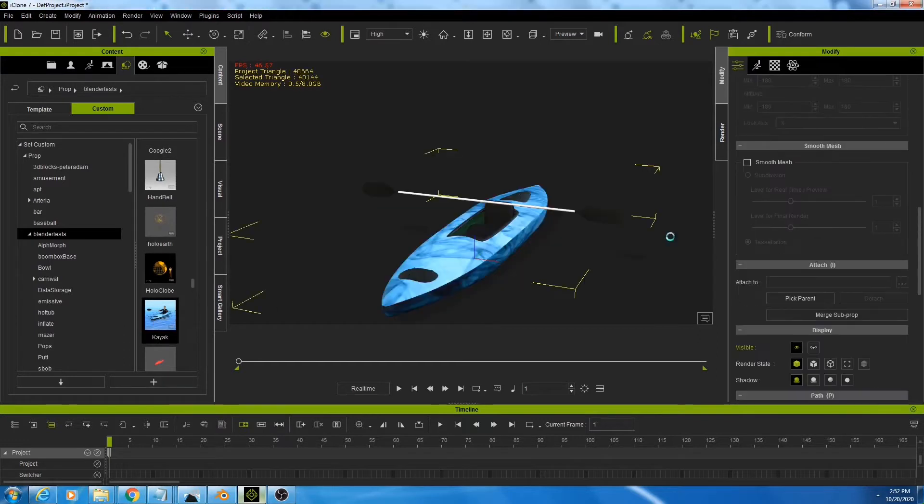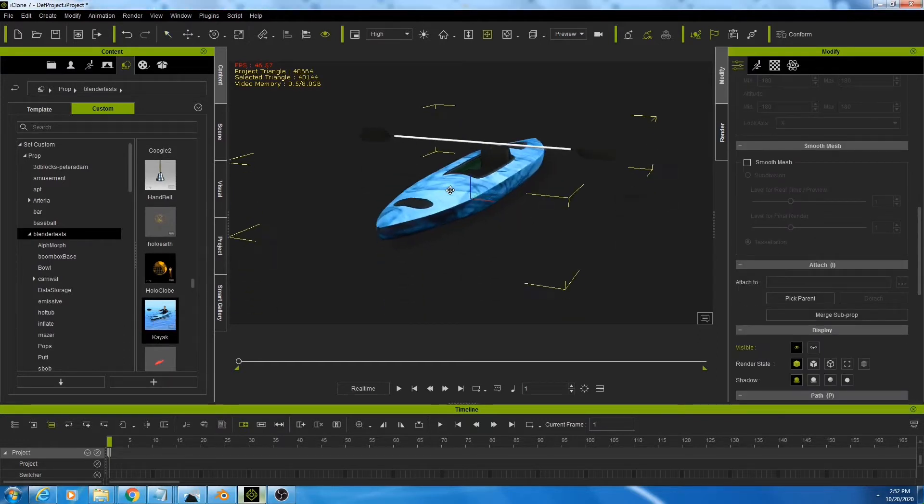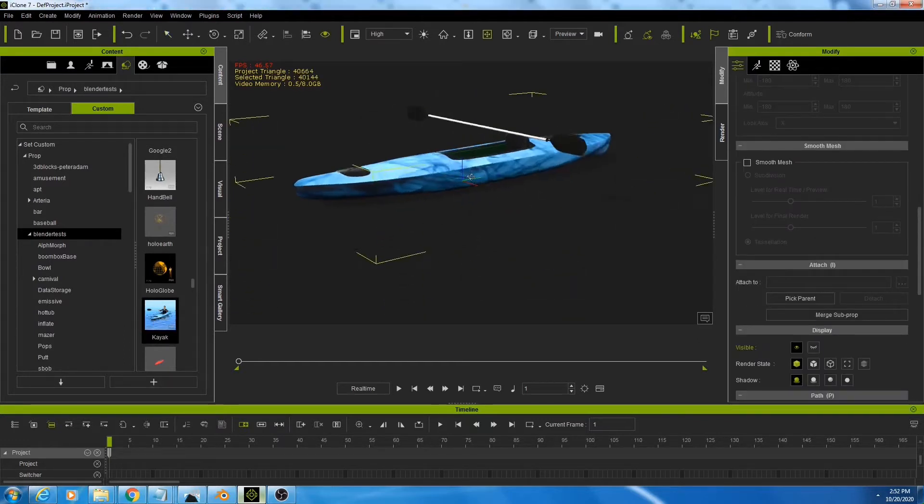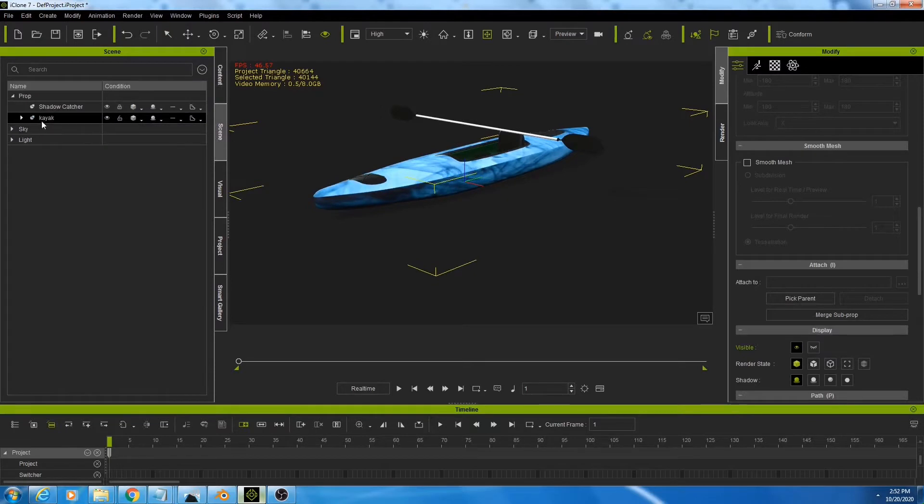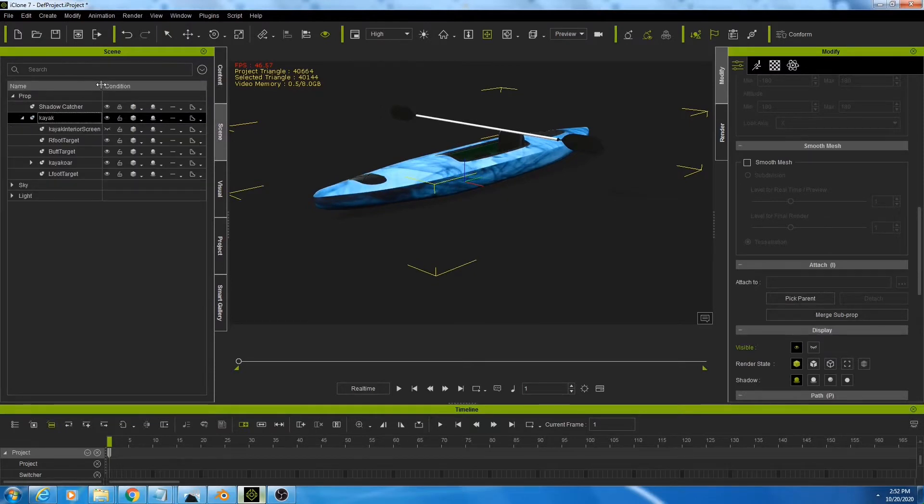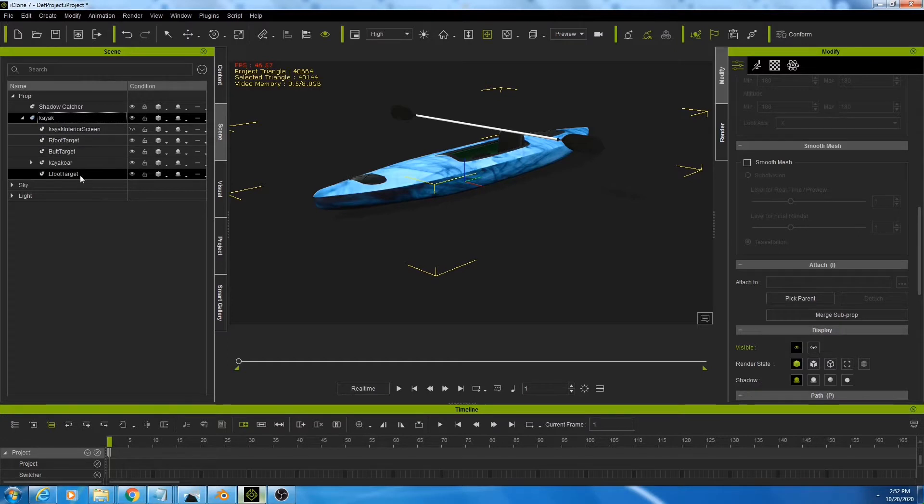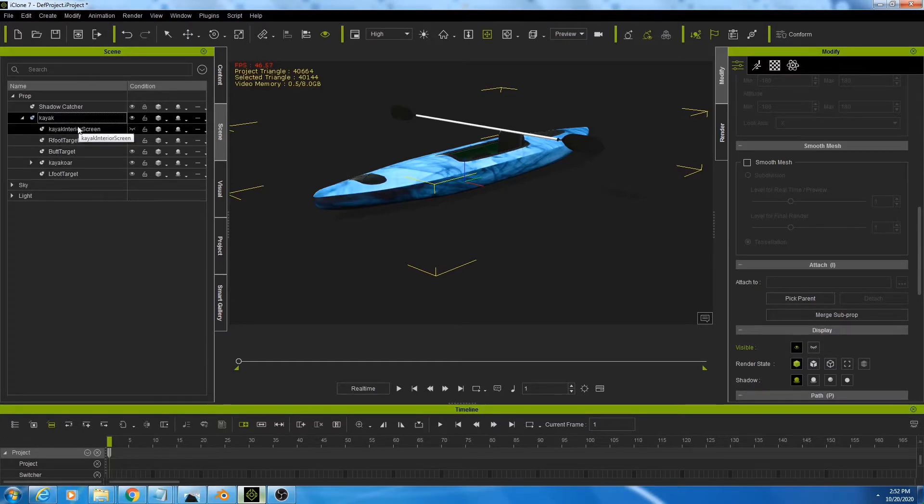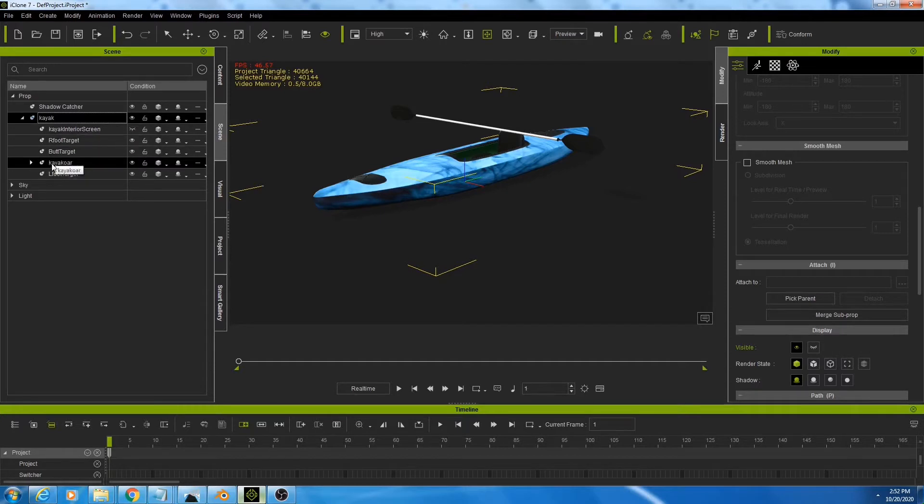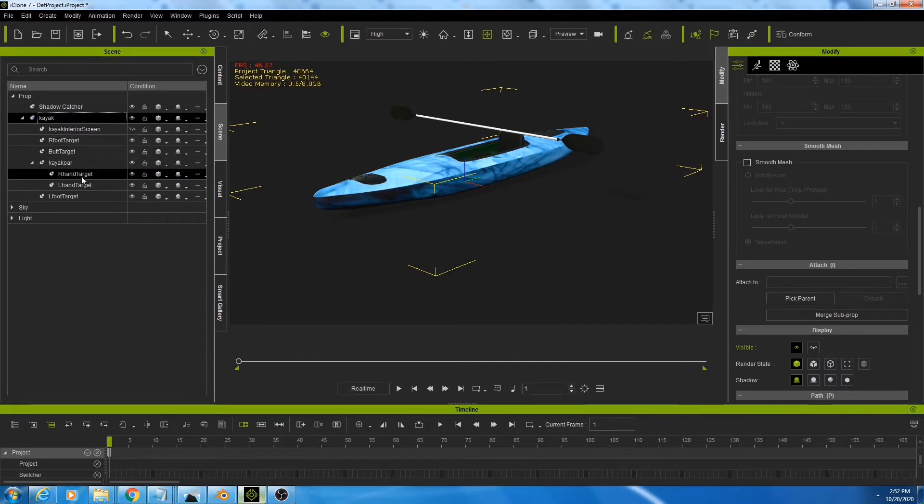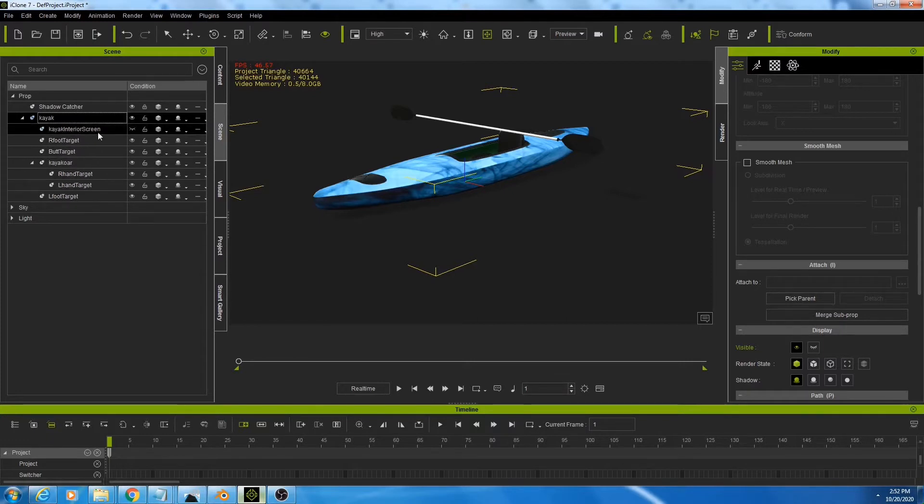First off, we're going to load in the kayak. We're going to take a quick look at it. And we will see several sub props within the kayak, including R foot target, L foot target, and butt target. Those will help us to get our character situated. Then we have a kayak oar. And if you open up that kayak oar, you see R hand target and L hand target.